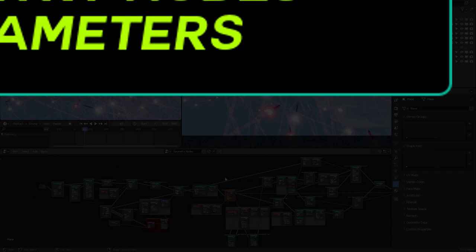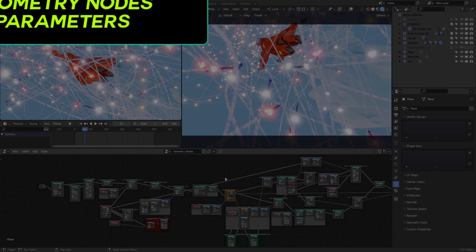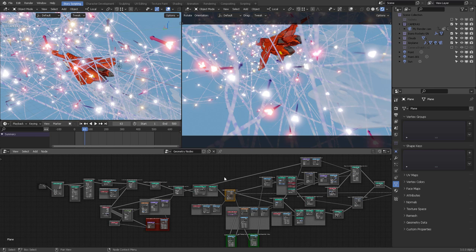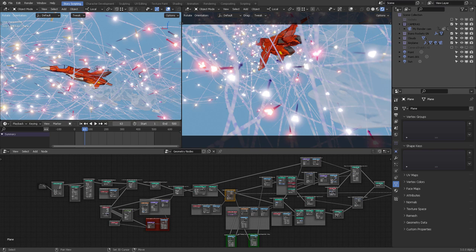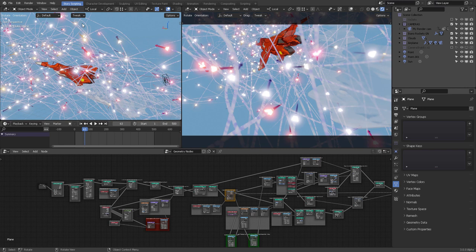This video is quite long, and this specific file will be available to all patrons since it took a lot of time to create. You'll get the free file which includes only the missiles, but if you want the specific file with the airship and everything else, you can get it from my Patreon.